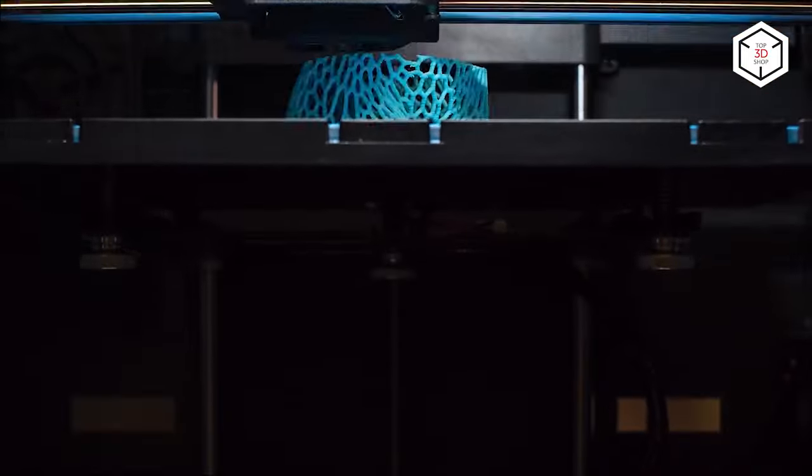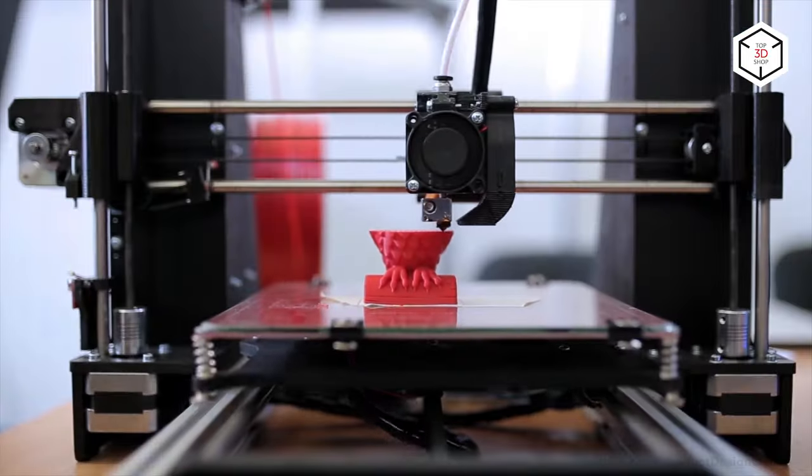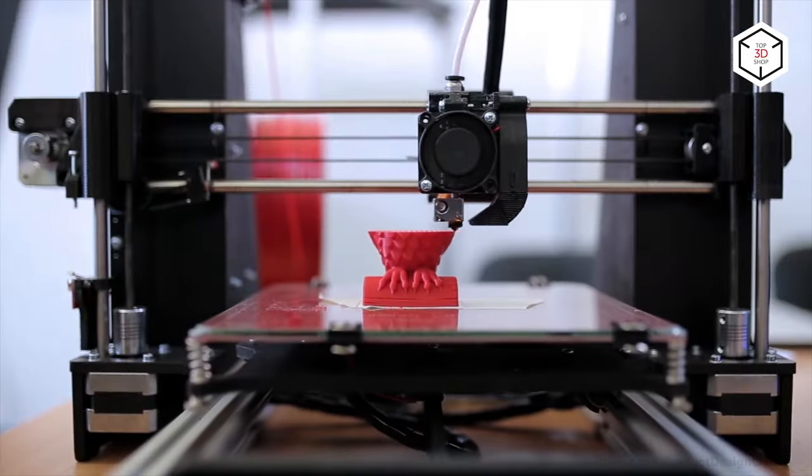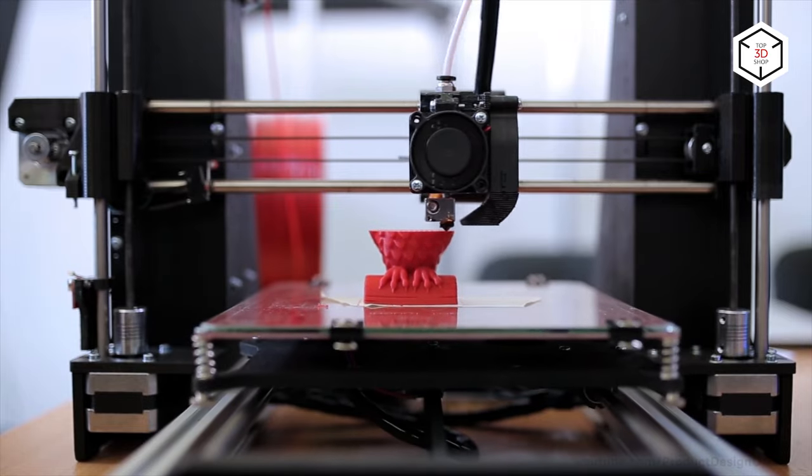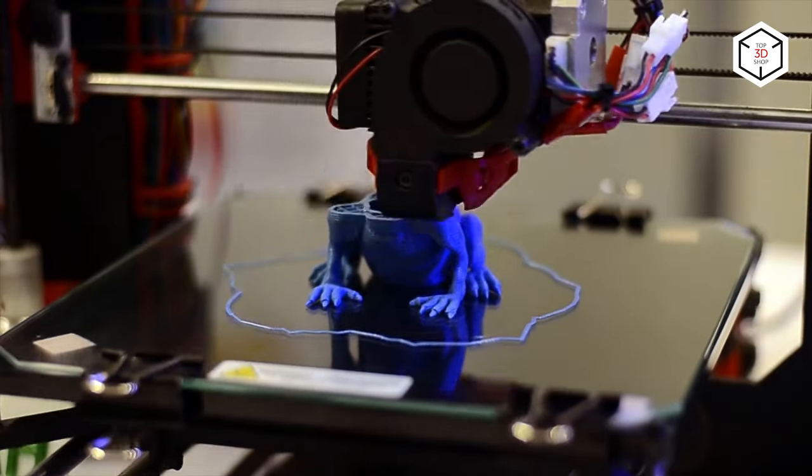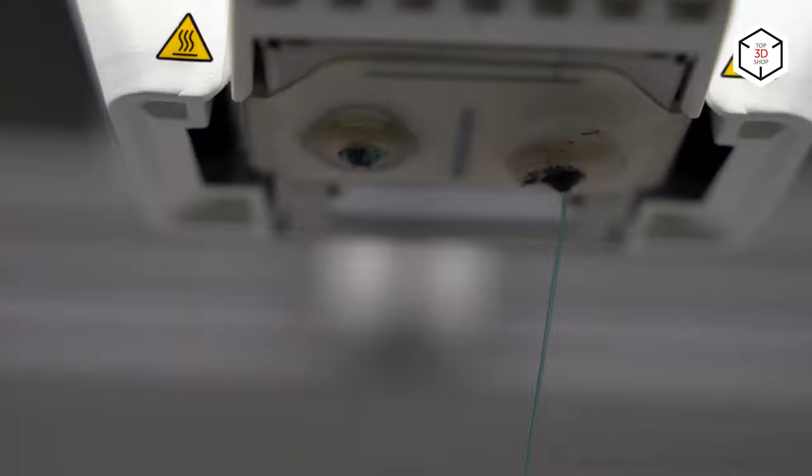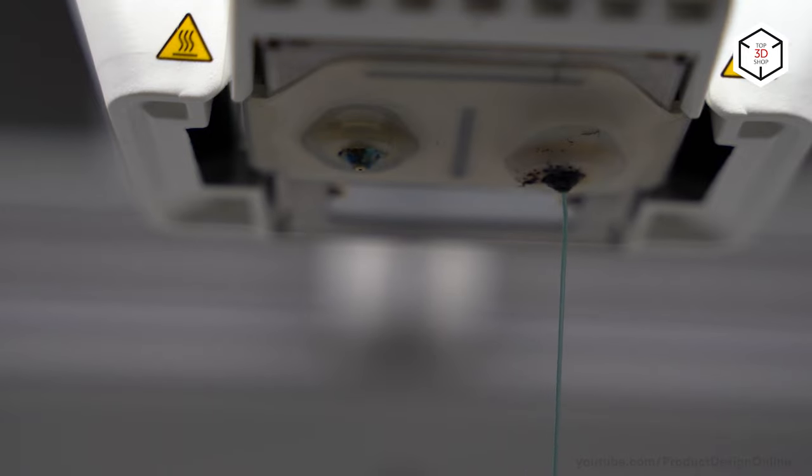Due to the three-axis system, the extruder and build platform can move in three directions while building the object. The filament is deposited in certain areas layer by layer, which will rapidly cool and solidify.